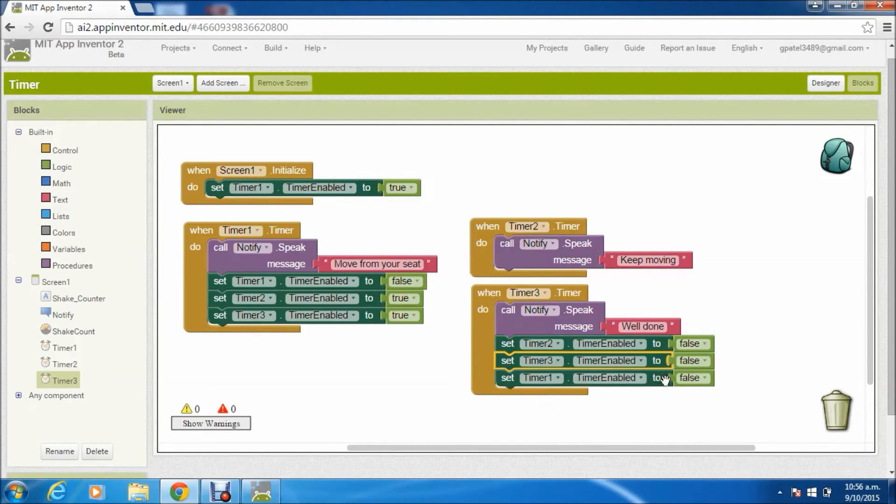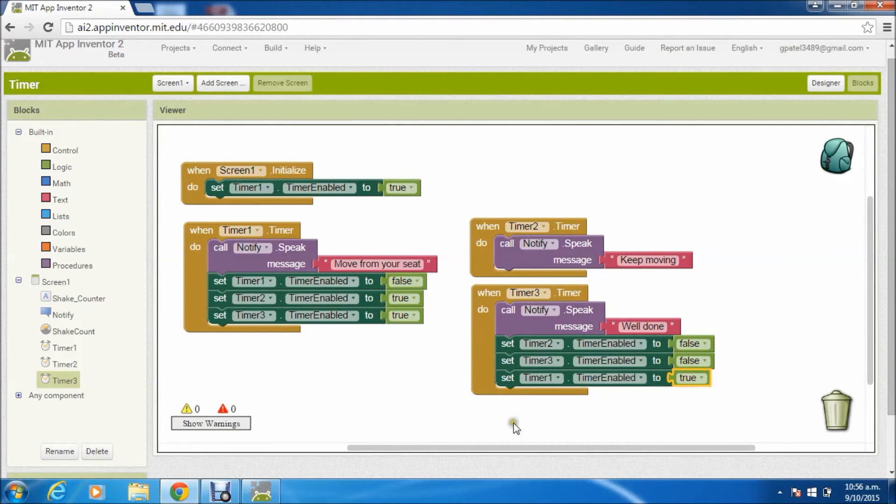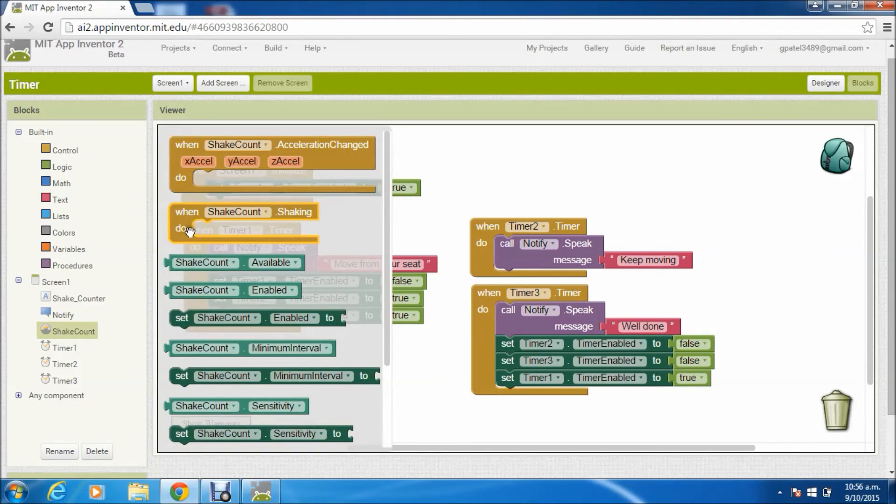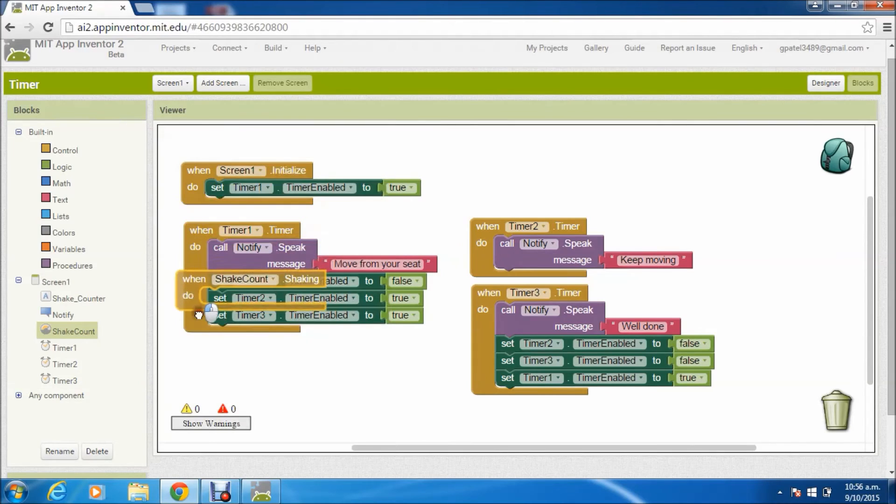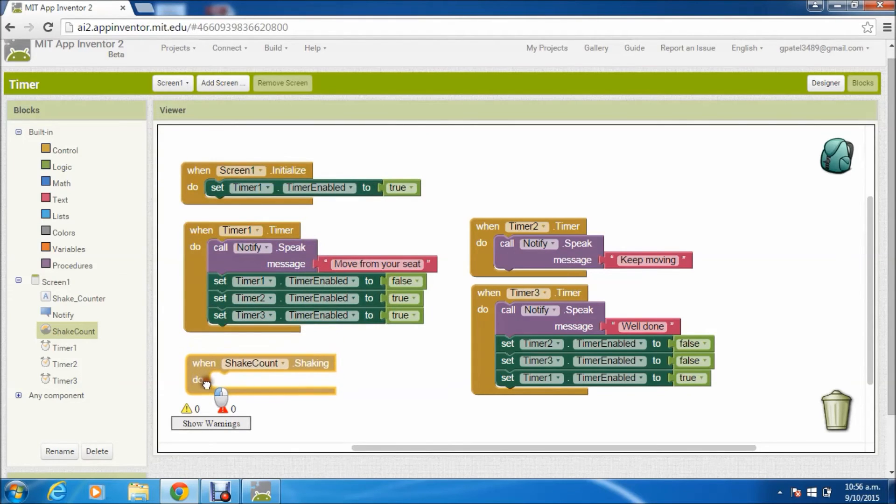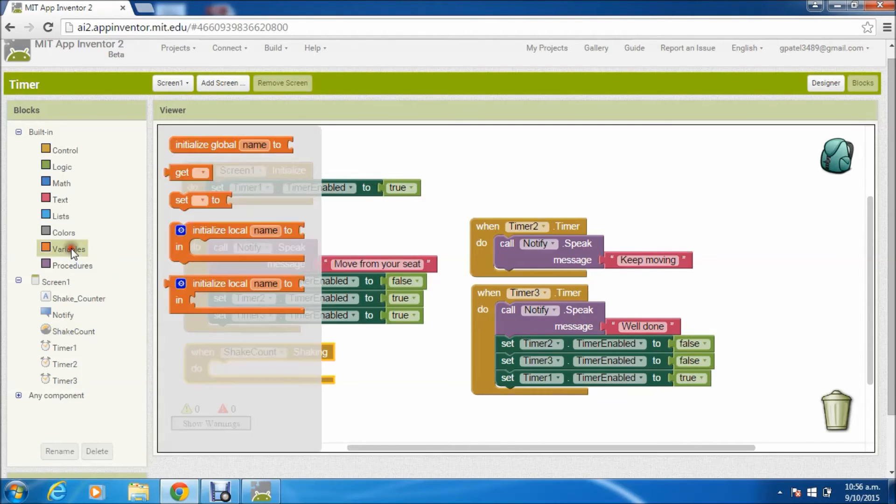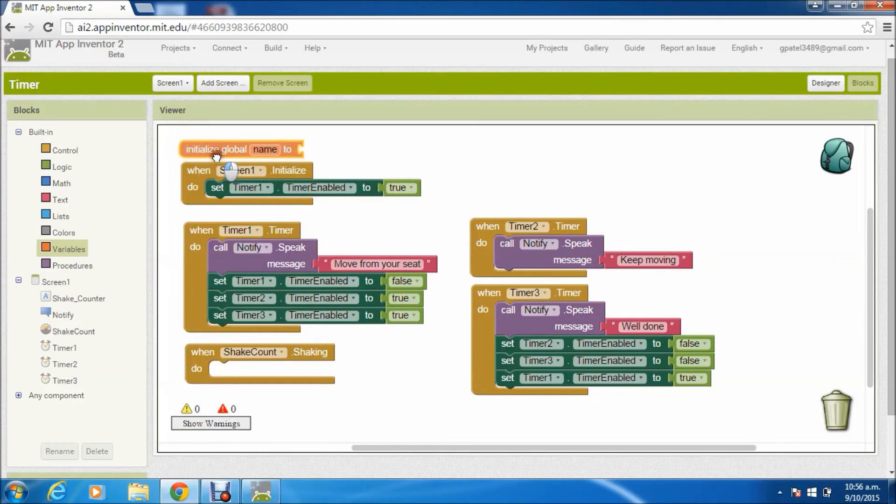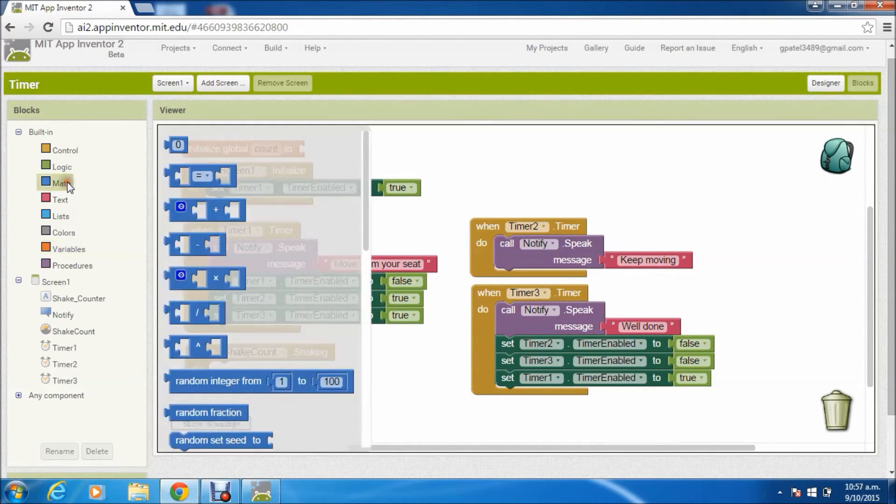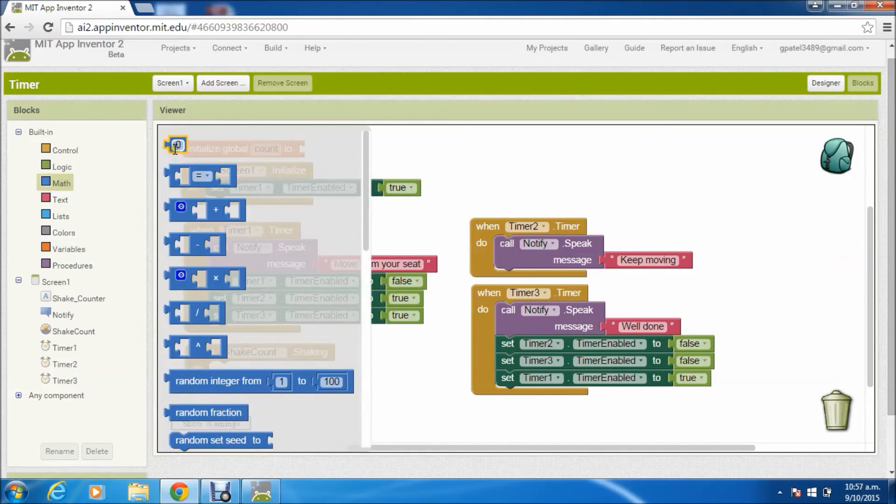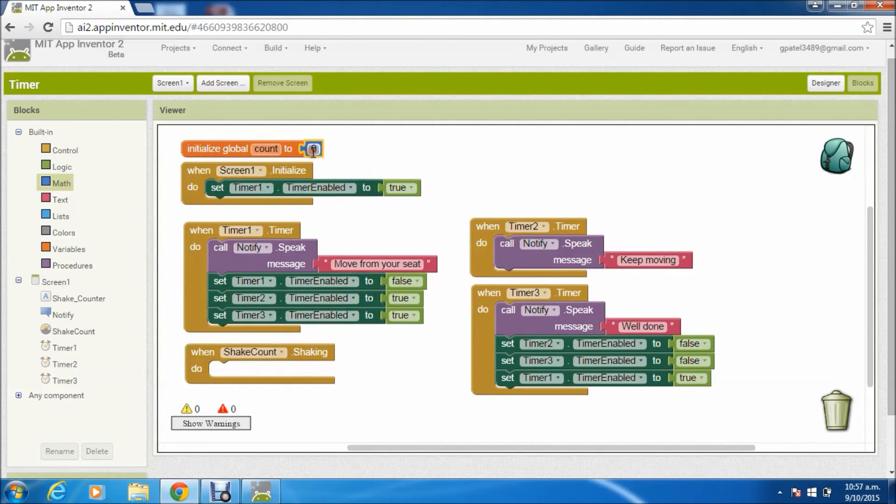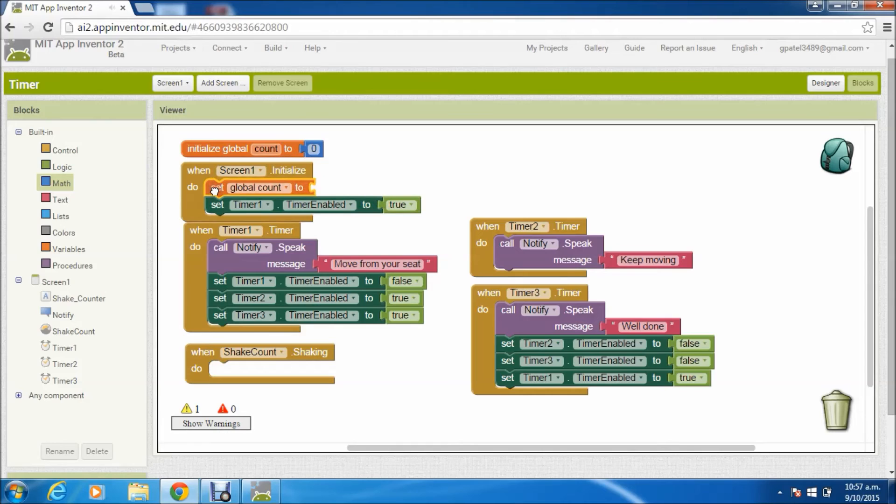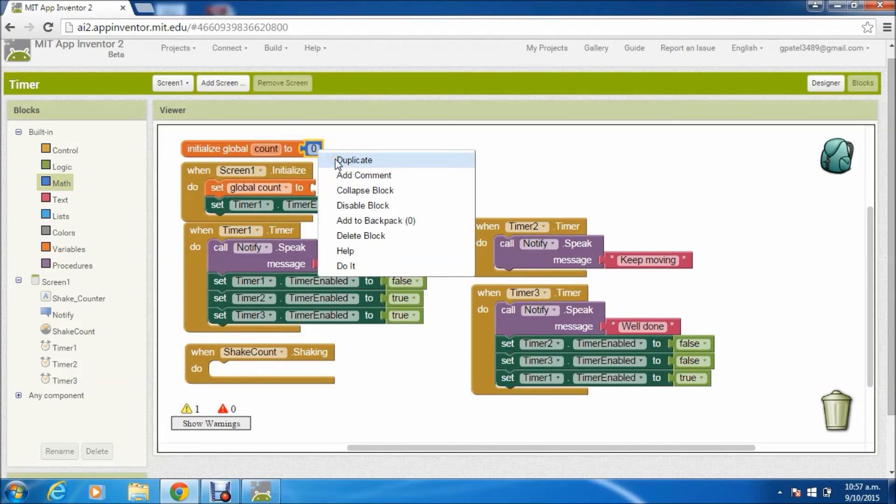So here we have handled all the three timers the way we wanted to. Now the most important component of this app: that is accelerometer sensor. Now whenever this accelerometer sensor triggers, we'll have to increment the counter. This is the counter - this is required to know how much a person is moving. So this logic is pretty simple: just initialize a counter and whenever the shake comes, increment that counter in the label component.